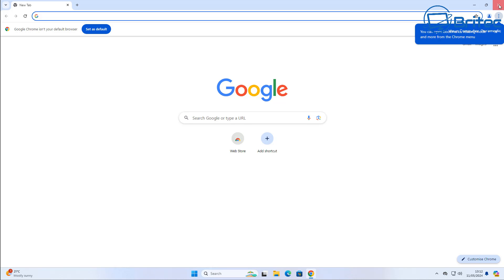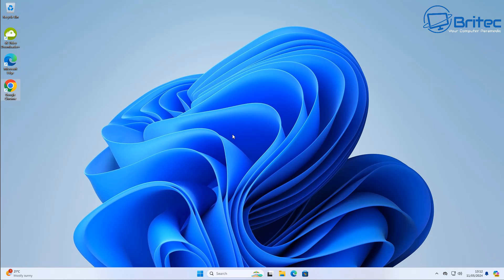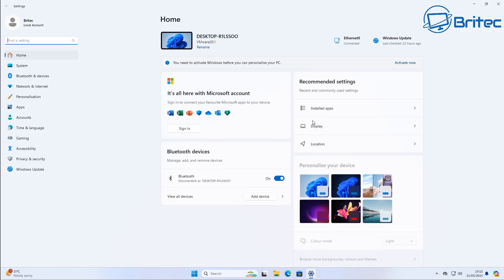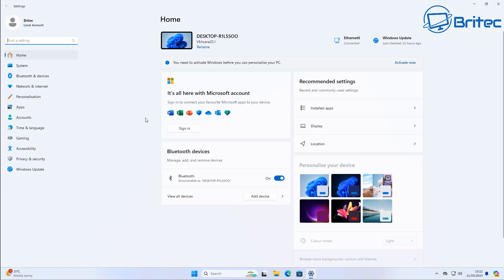The second thing you need to do is make sure that you've got a browser installed on your computer, like Google Chrome or Firefox or one of those other browsers.